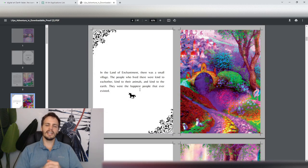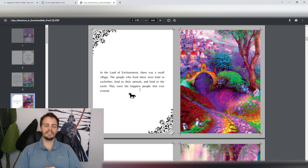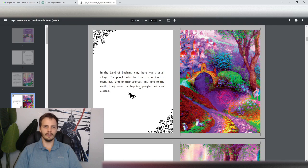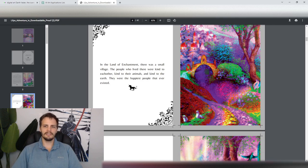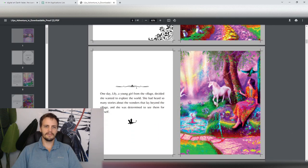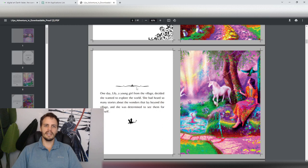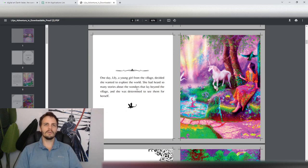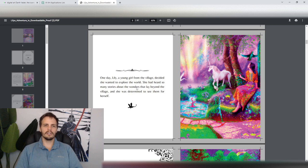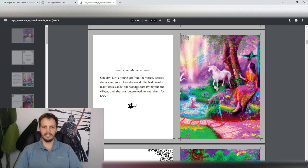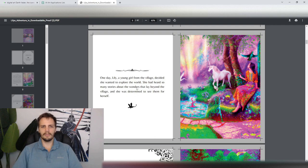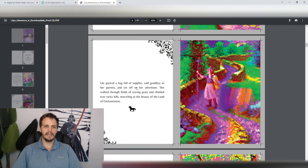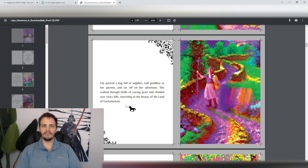In the Land of Enchantment, there was a small village. The people who lived there were kind to each other, kind to their animals, and kind to the earth. They were the happiest people that ever existed. One day, Lily, a young girl from the village, decided that she wanted to explore the world. She had heard so many stories about the wonders that lay beyond the village, and she was determined to see them for herself. Lily packed a bag full of supplies, said goodbye to her parents, and set off on her adventure.